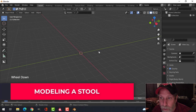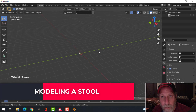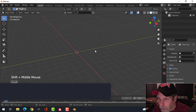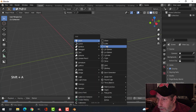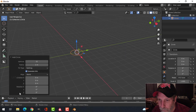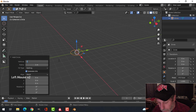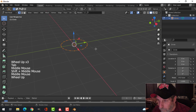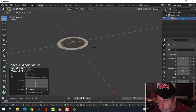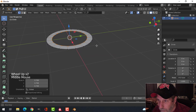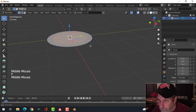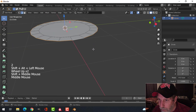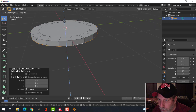Here's an easy way to make a stool — I'm going to be using this for my sci-fi prison. I'll bring in a circle, make it 20 vertices, scale it in, and press F to make a face. Then I'll take this edge and extrude it down.